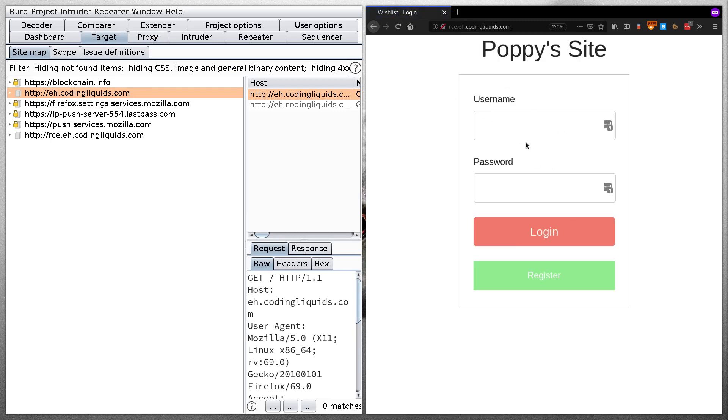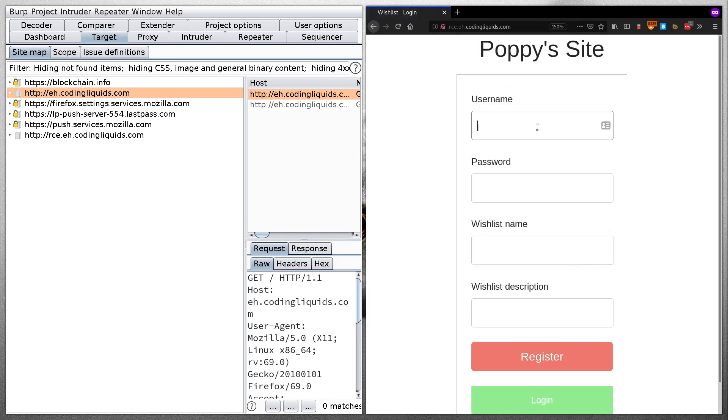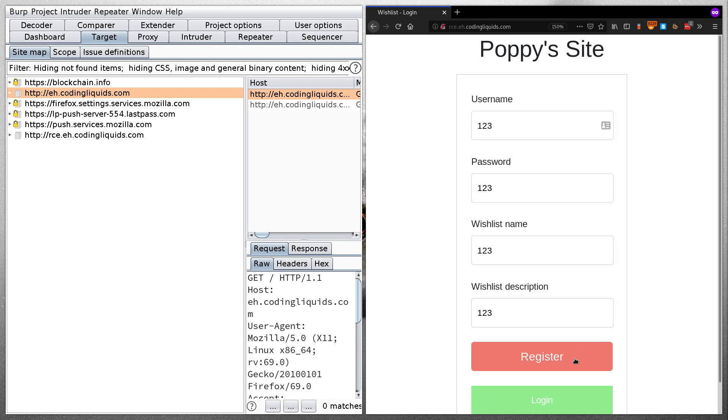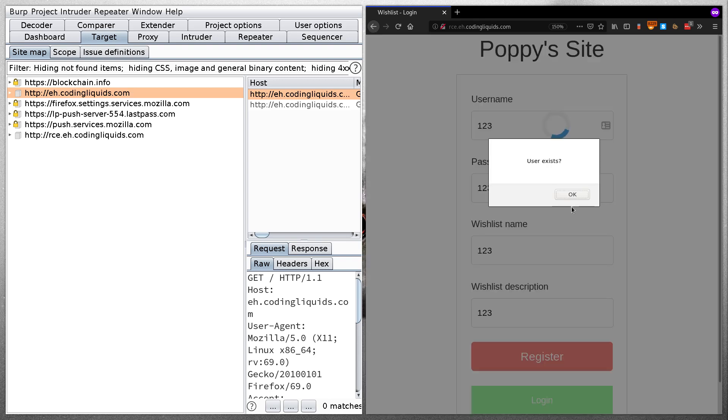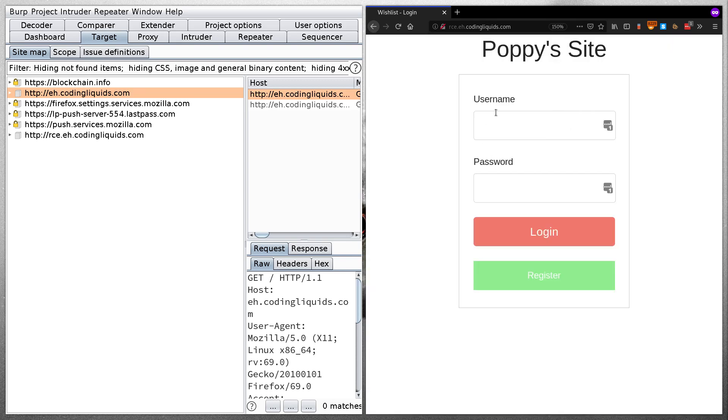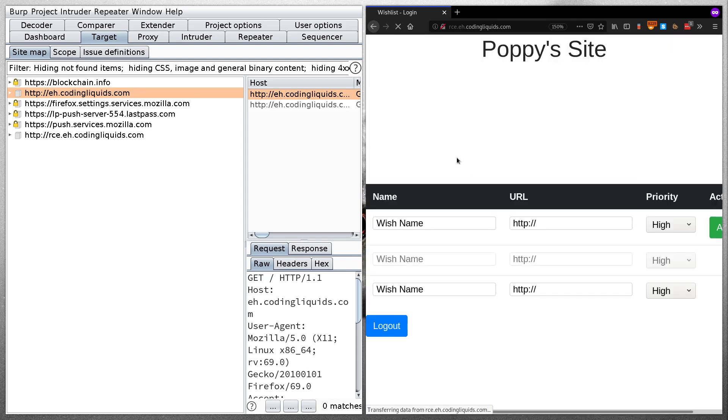We have your RCE server. I will simply create an account, so username would be 123, 123, 123, 123. Register. Exists. Maybe I have already created an account, so I will login.